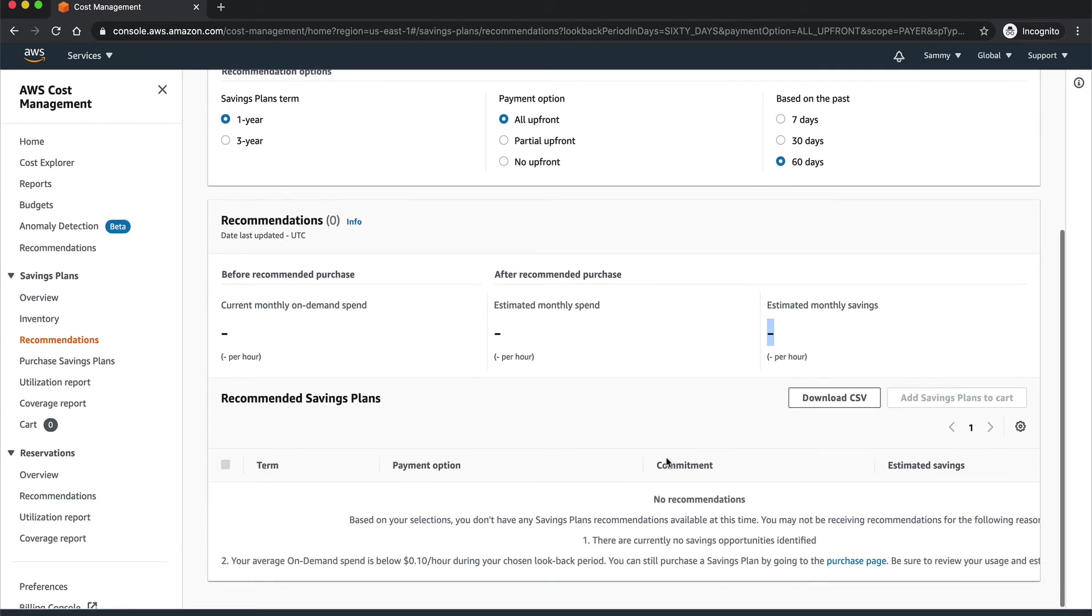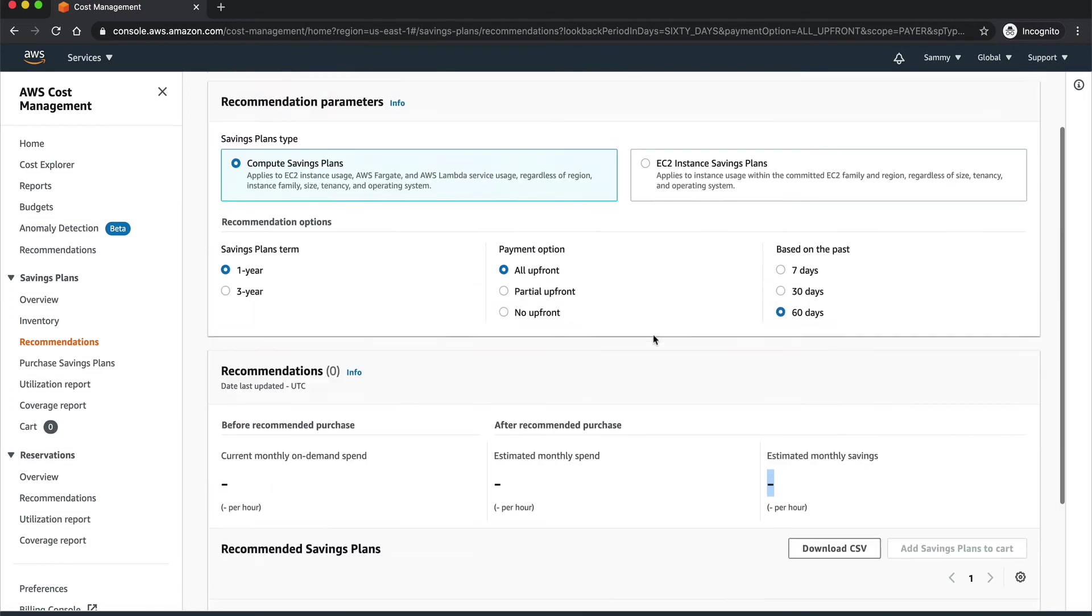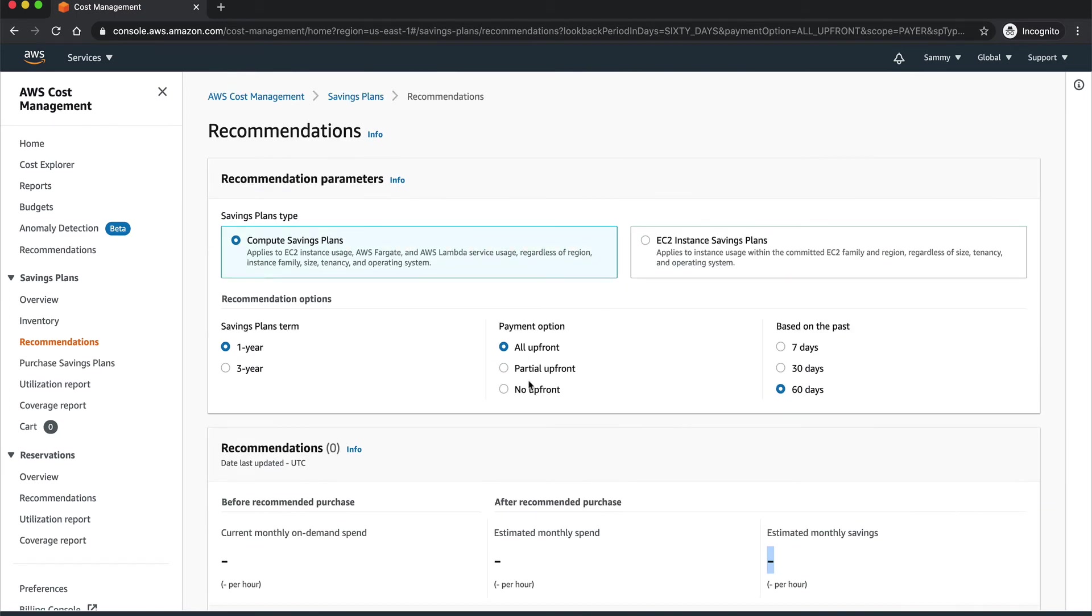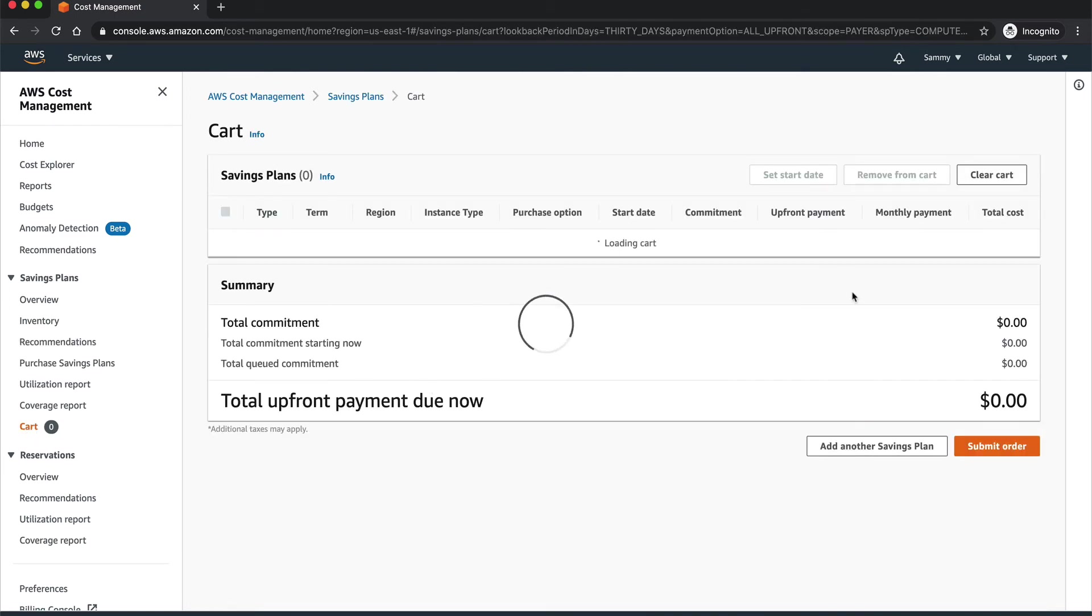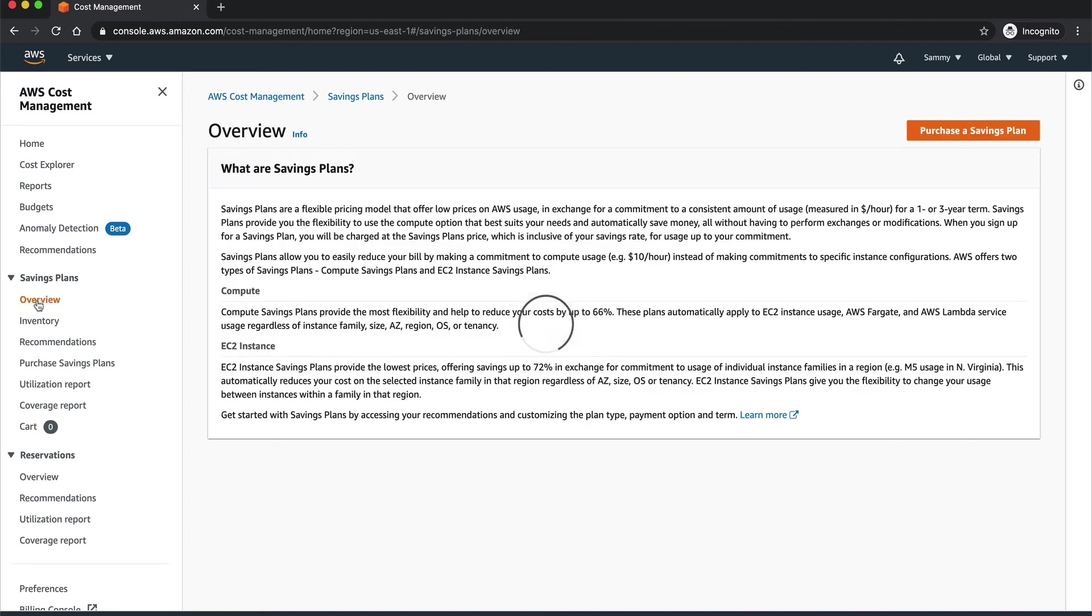Once you are happy, you can just add that particular Savings Plan to your cart. It will show here in your cart and then you can go and buy this particular Savings Plan. It takes some time to apply, but it will apply to all your resources depending upon the type of Savings Plan you have chosen.